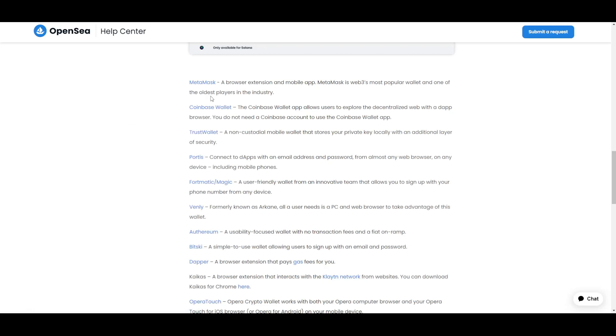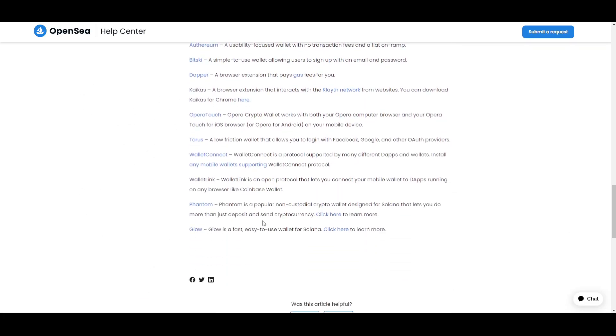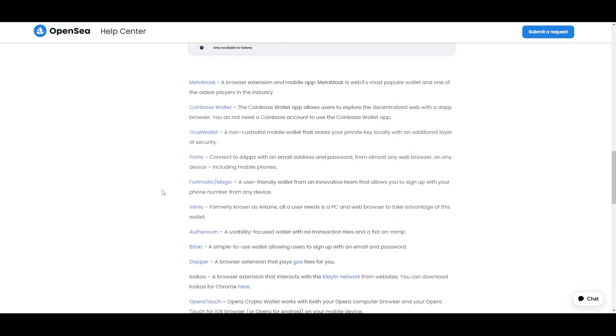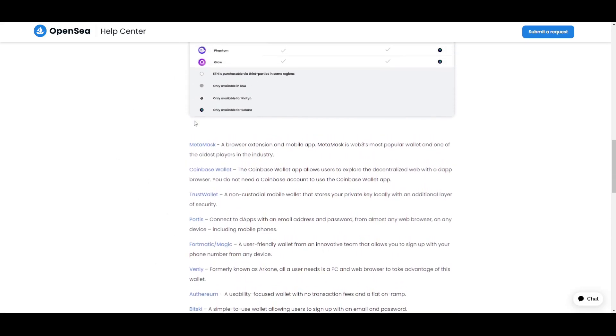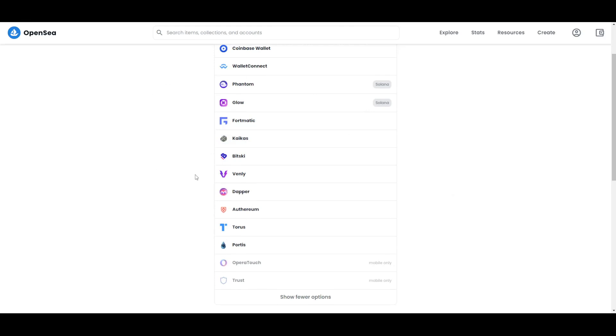Also there is Trust Wallet, which is a non-custodial mobile wallet that stores your private key locally with an additional layer of security. Those are maybe the most important ones, but there is a lot more for you to choose from. If you do have any that you prefer, you should definitely check out if they are on this list. However, the most popular and the most used ones are right here listed.